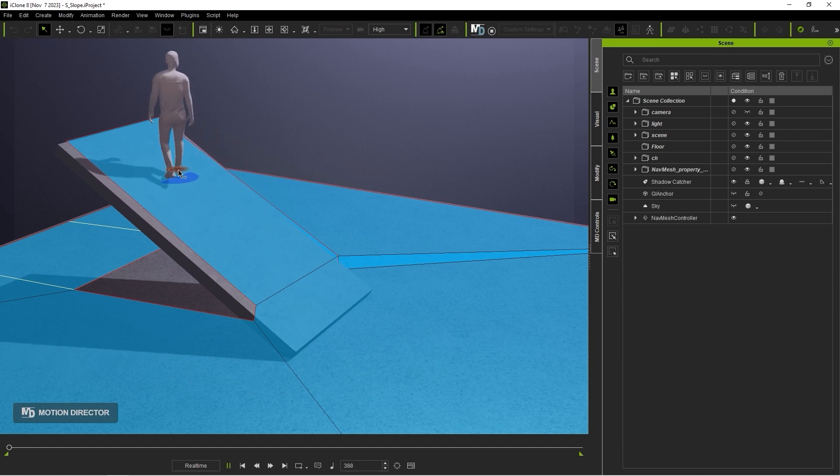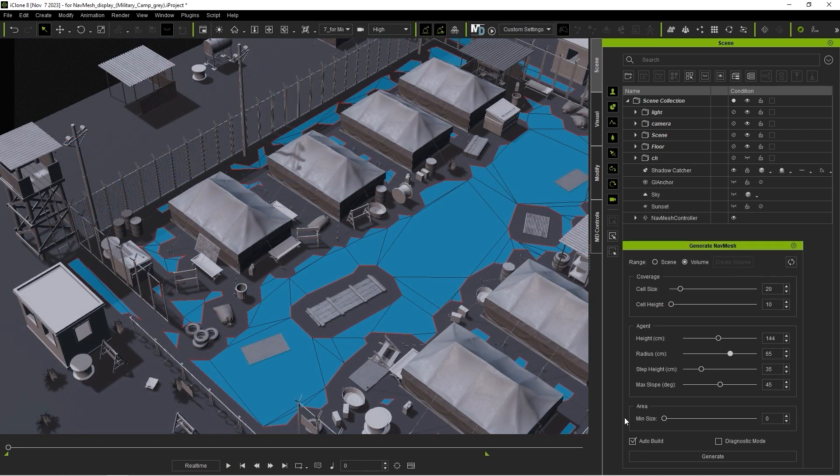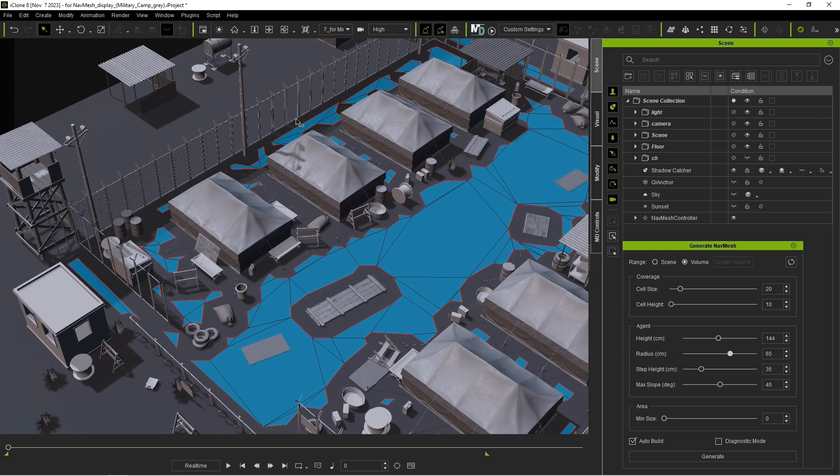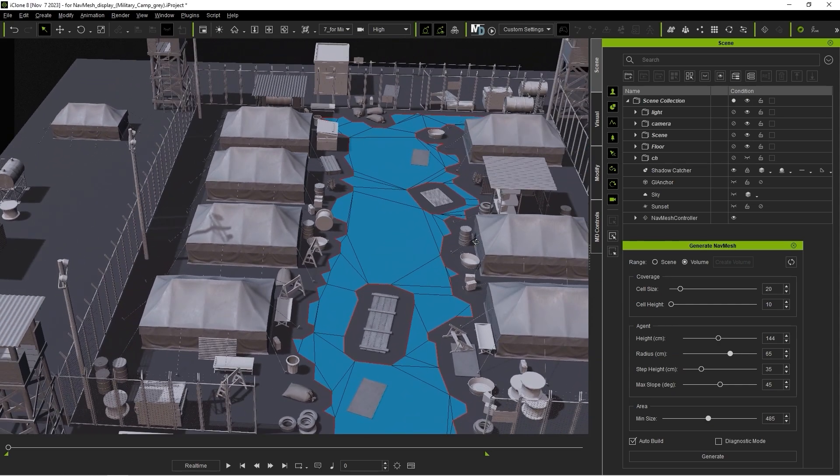Finally, there is also a min-size parameter under Area, where a higher value here will generate a much less detailed NavMesh. In a scenario like this, unless you want your characters to navigate into the hard-to-reach places, you can use a higher min-size parameter here to reduce performance overhead.